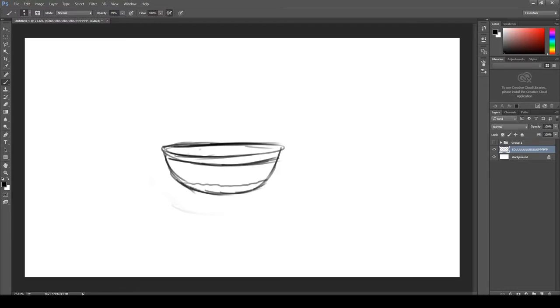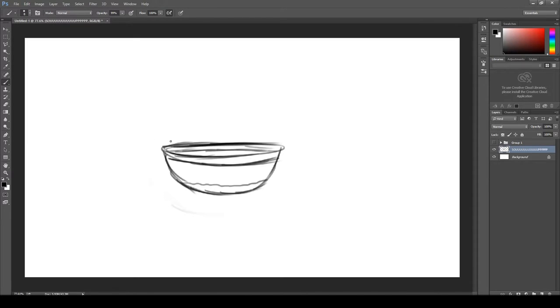So now that we have our bowl, we're going to have to decide what kind of soup you want. I think for this soup we're going to go ahead and just do like a mixed vegetable and meat soup.